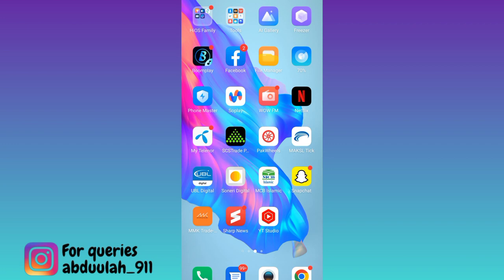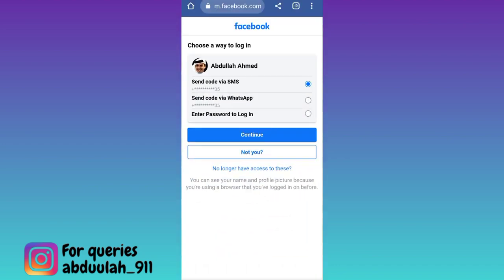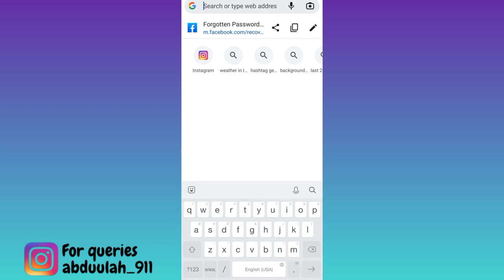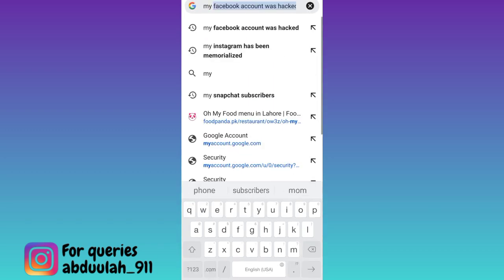So if you have lost access to your Facebook account and you don't have the phone or email address as well, then what you have to do is to open your internet browser and in the search bar type: 'my Facebook account has been hacked'.